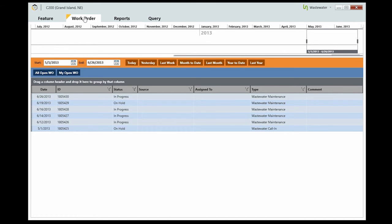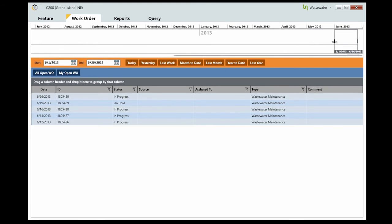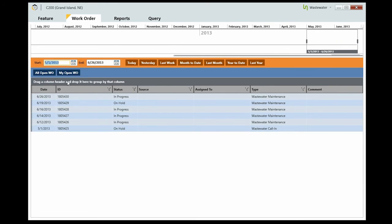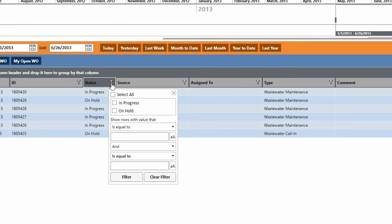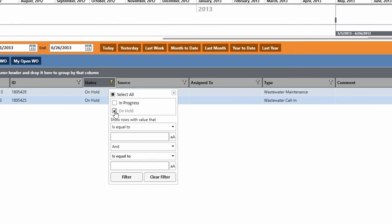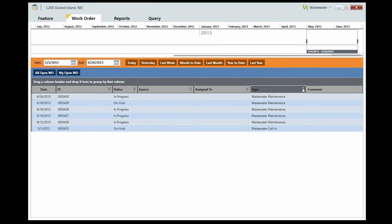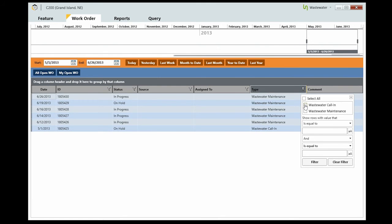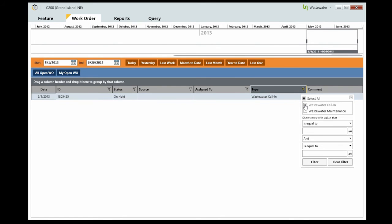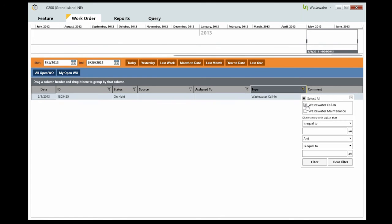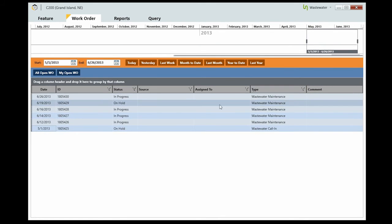You can filter your work orders based on time frame by dragging the selector or using these date pickers. You can also filter these results by clicking the filter icon and selecting which information you want to see, or by dragging the desired heading to the top of the grid.